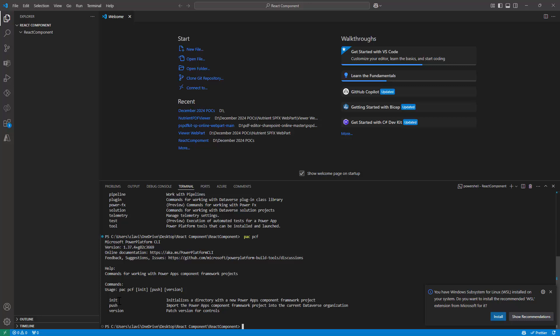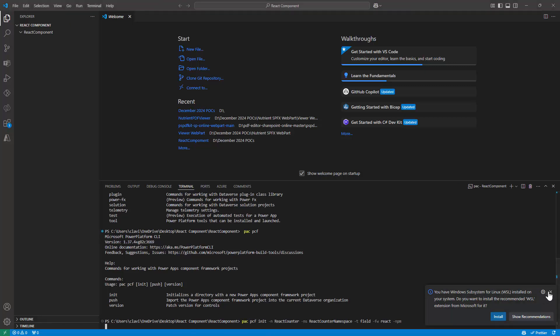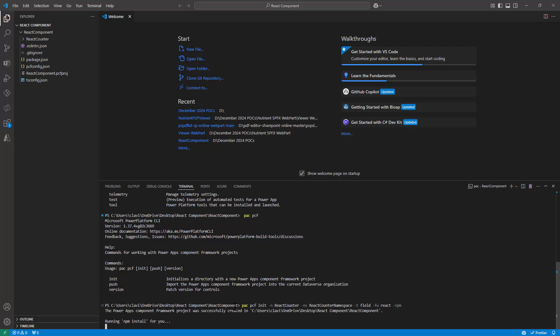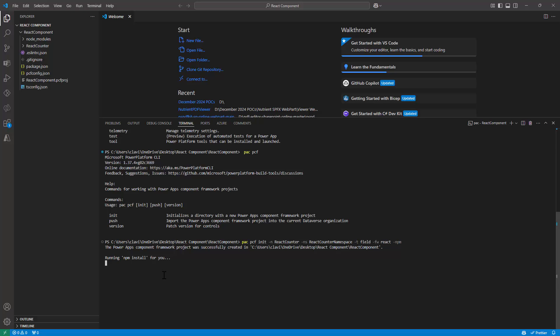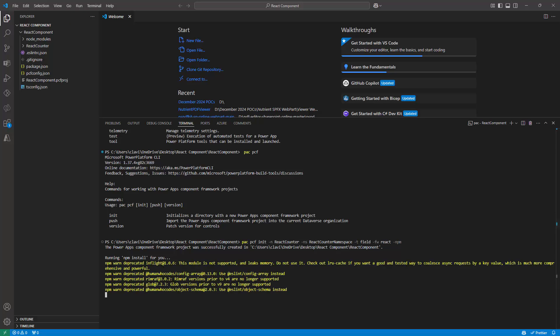Now understand this, if I type in PAC init, it will actually initialize a project. But what I want to do is that I want to initialize a React project. So I'm going to copy a command and paste it in because you don't want me to struggle when I'm typing. And if you see, I typed in PAC PCF init. I gave my project a name and I gave it a namespace and then I gave it a field. So you already know what we are going to create out here. We are going to create a counter which looks good. However, before creating the counter, we'll also understand the basics. So here, my friends, if you see this has been created and it is running npm install for me. Once it has been installed, it will go ahead and create a first component and it will create a React component because I have used fw react out here.